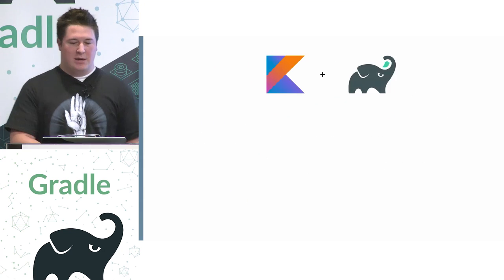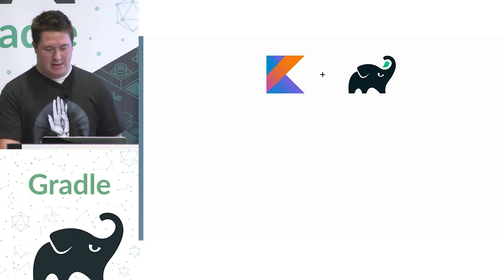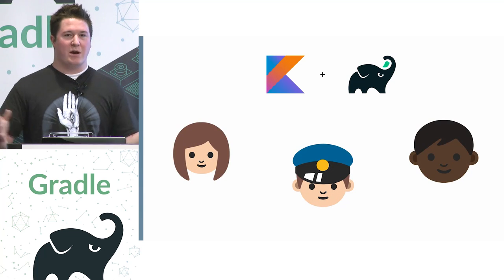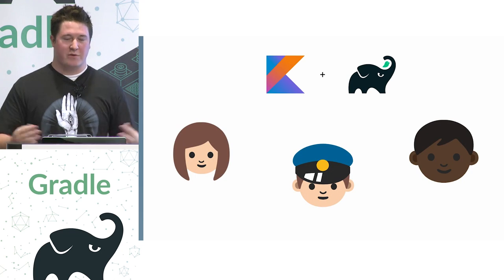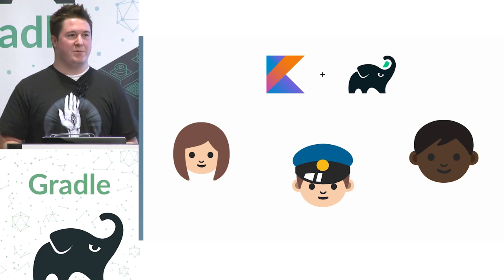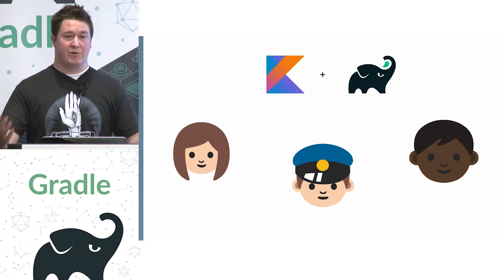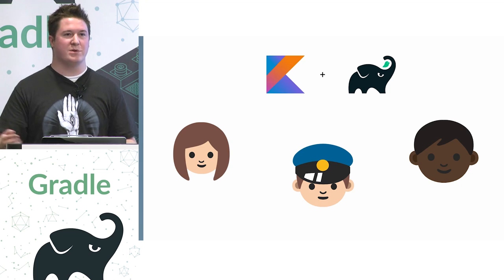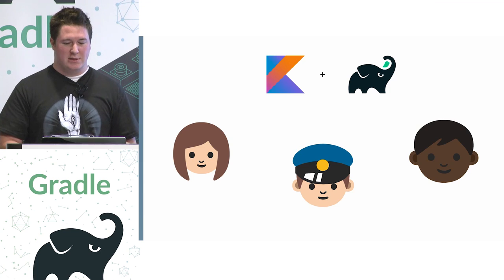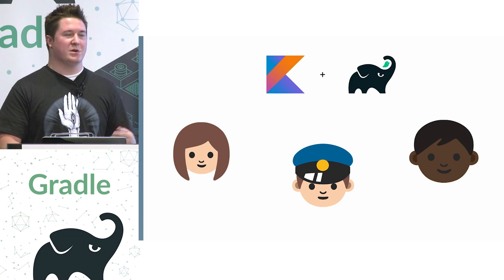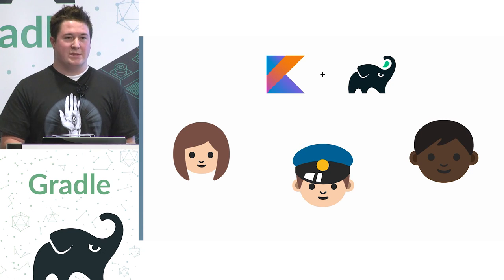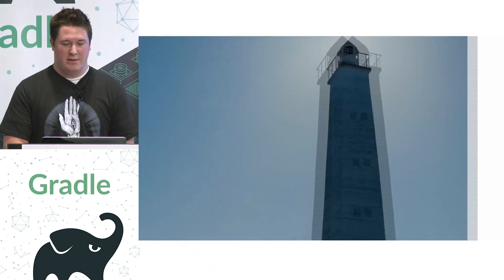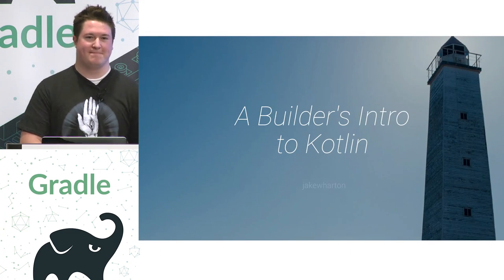Okay. So Kotlin and Gradle basically doesn't matter where you are in the world of Gradle. Authoring plugins, authoring build scripts, or just using Gradle as your build system and targeting the JVM with whatever you're writing. Kotlin is a fantastic language for help contributing in all three of these areas. And that's all I got. Thank you, guys.